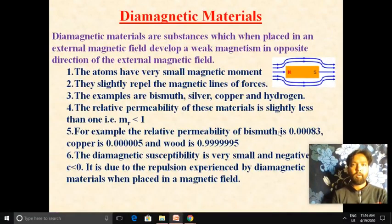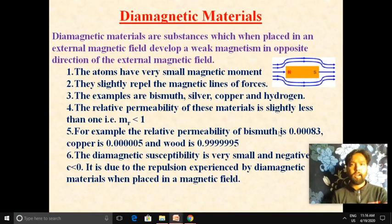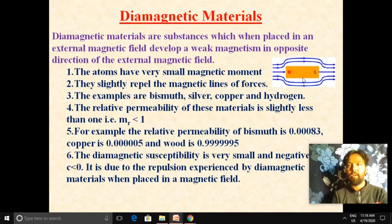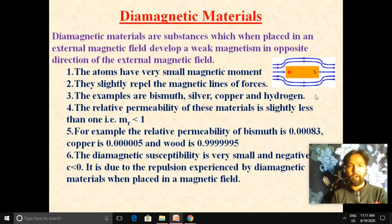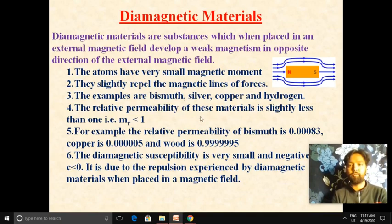The first type of material is diamagnetic material. Diamagnetic materials, when placed in an external magnetic field, develop weak magnetism in the opposite direction of the external magnetic field. This diagram shows that when a magnet applies force from south pole to north pole, the diamagnetic material shows a force from north pole to south pole — opposite to the direction of the magnetic field. Therefore, diamagnetic atoms have very small magnetic moments and diamagnetic materials repel the magnetic lines of force. Examples of diamagnetic materials are bismuth, silver, copper, and hydrogen.